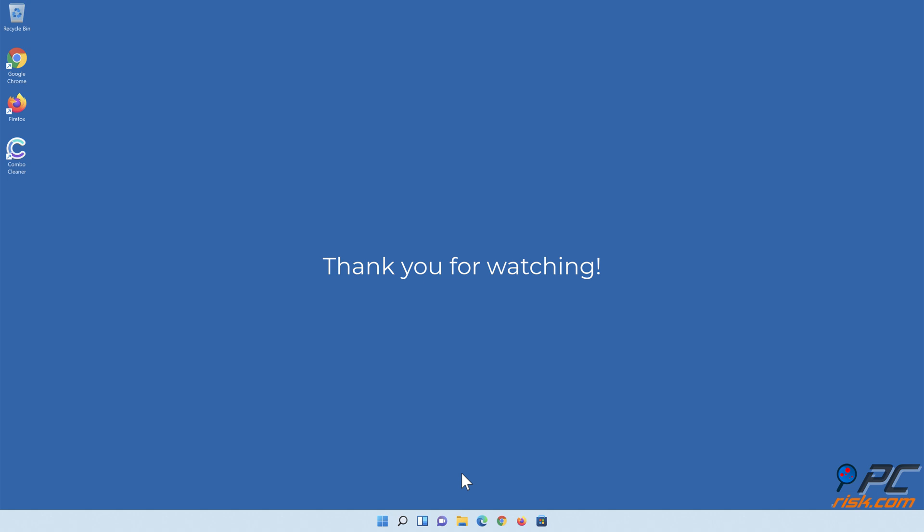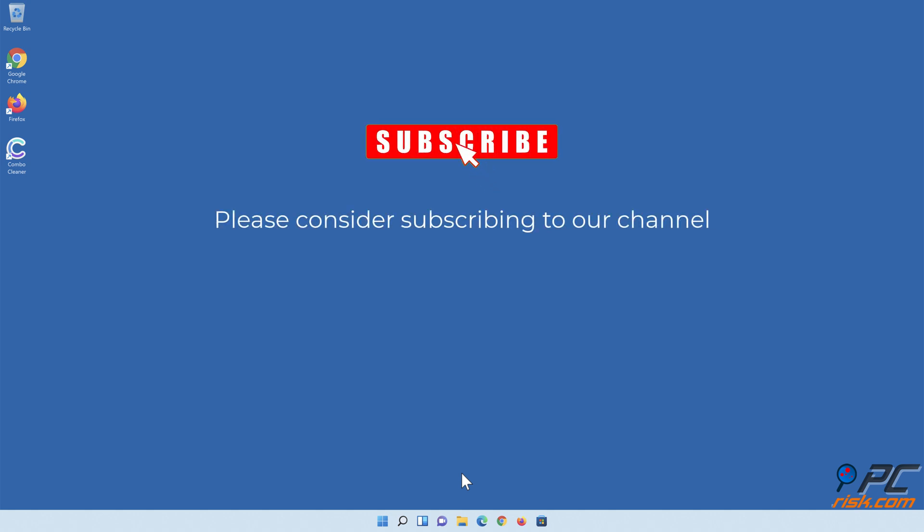Thank you for watching. Please consider subscribing to our channel.